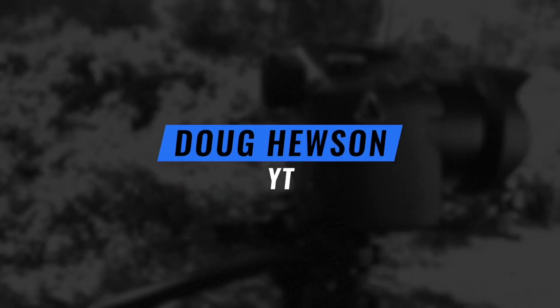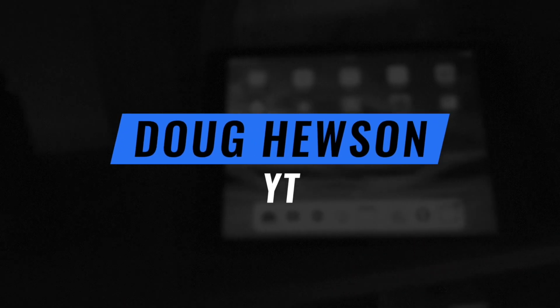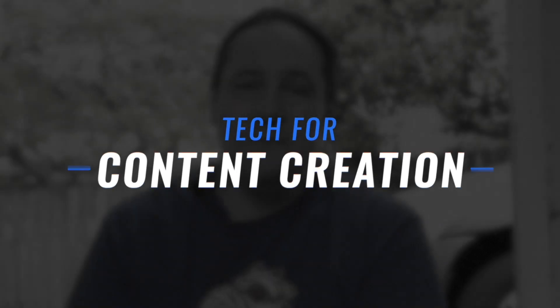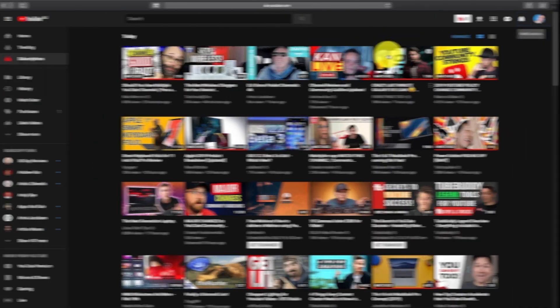Doug Hewson YT. Tech for content creation.